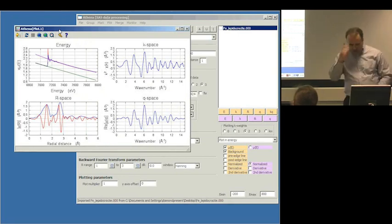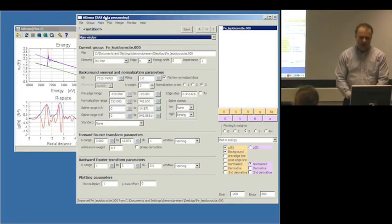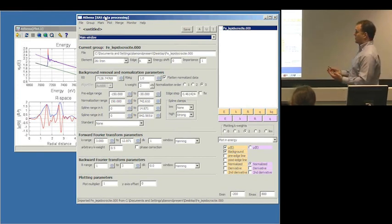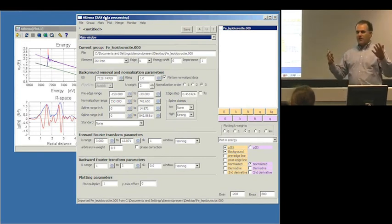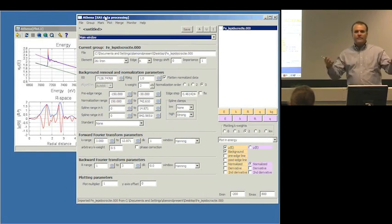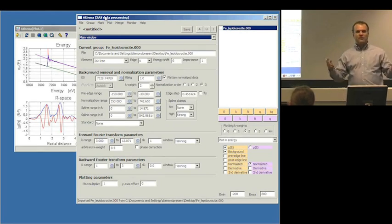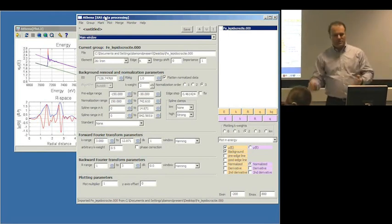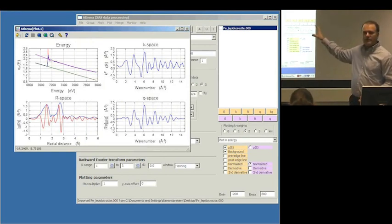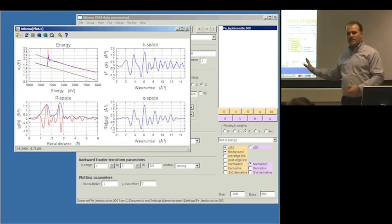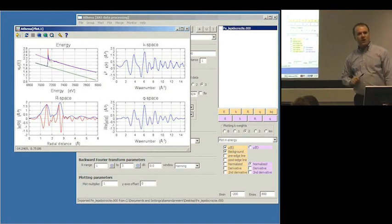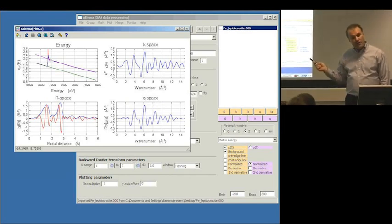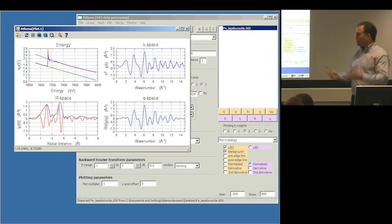The third thing that happens when you import the data is that all of these boxes — with the various parameters for how to do the normalization, the background removal, and the Fourier transforms — get filled in with default values. Using these default values, the program was able to make this interesting plot. The default values are chosen to be non-stupid: they will give you some kind of reasonable processing of the data in most situations, good enough that you can get some preliminary processing that's more or less right.